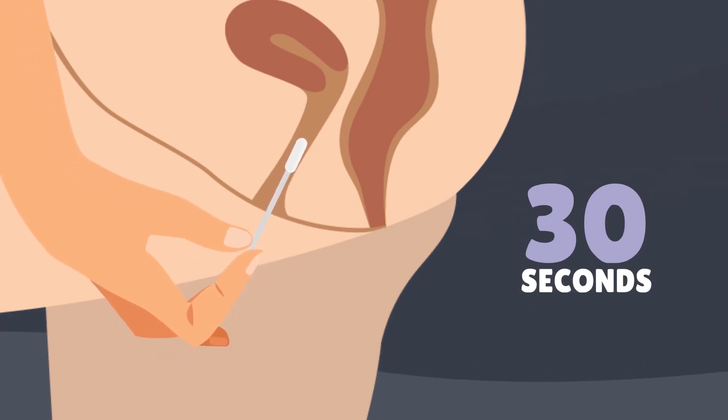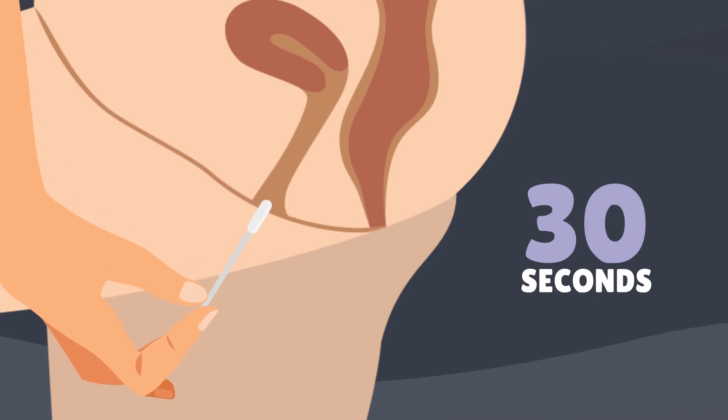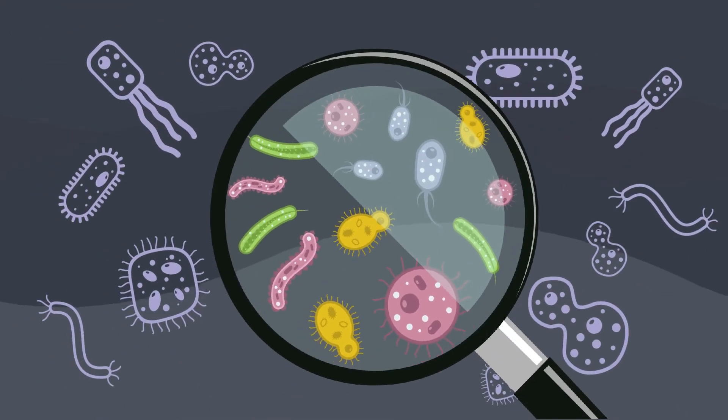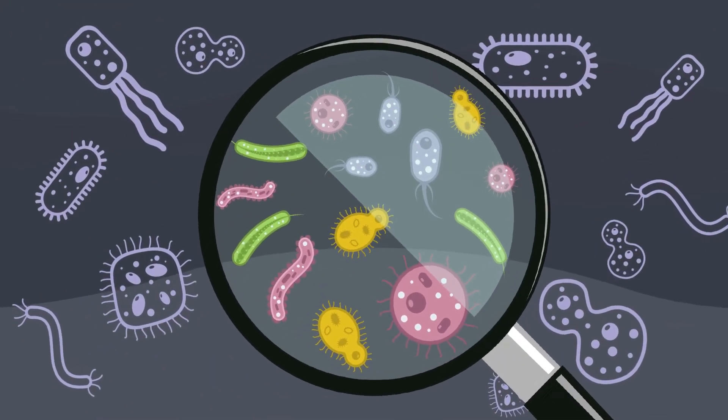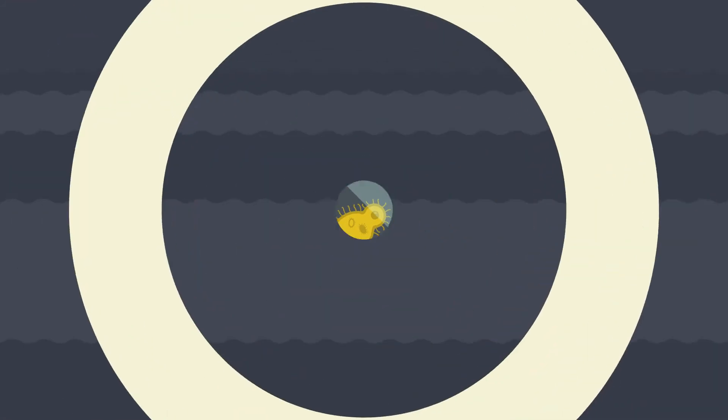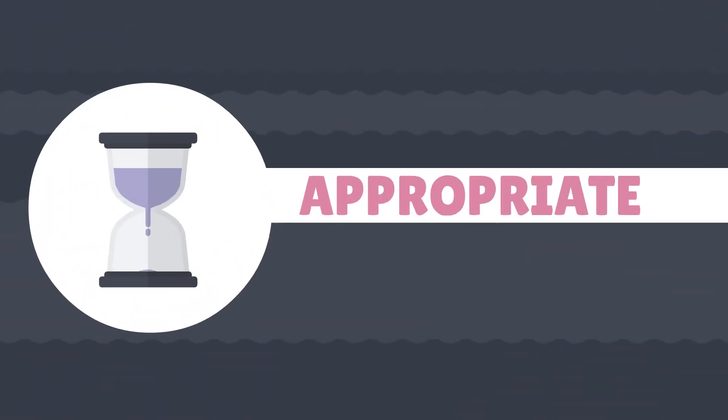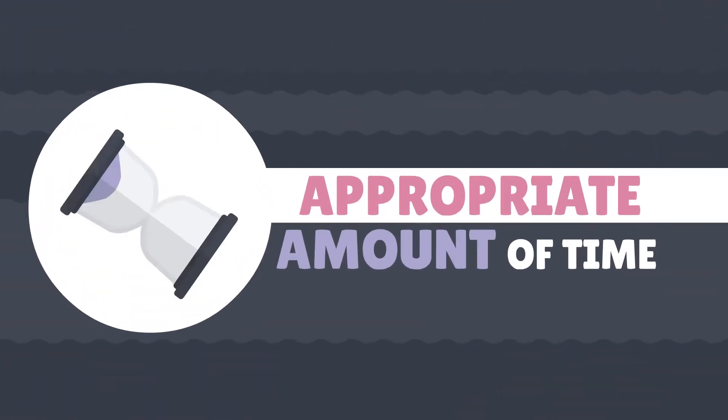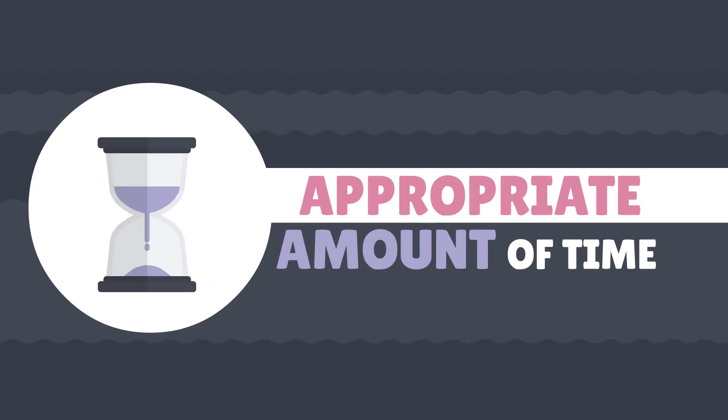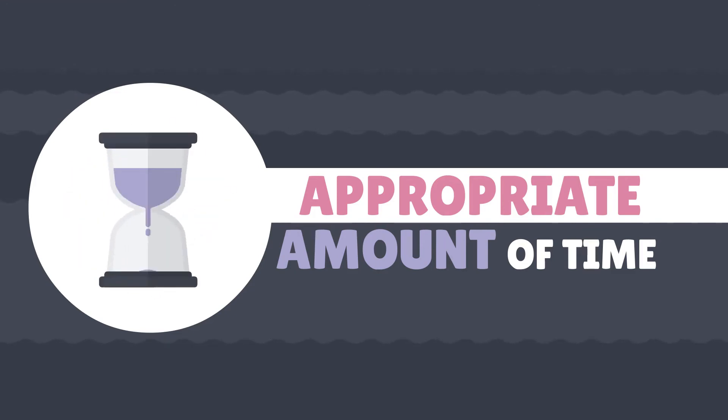The bugs we're testing for live inside cells, so it's important to turn the swab around for an appropriate amount of time, making contact with the sides of your vagina.